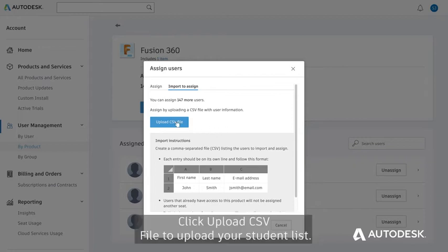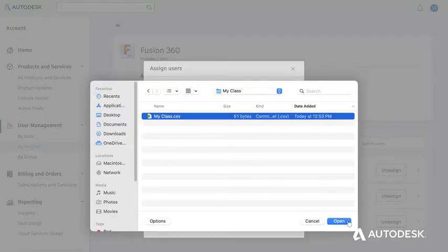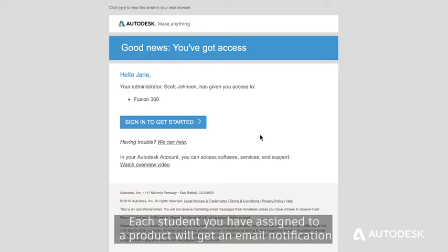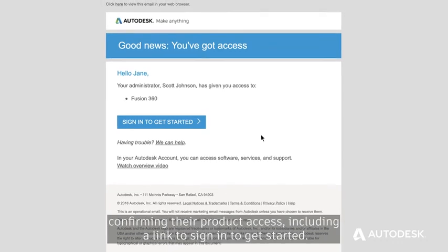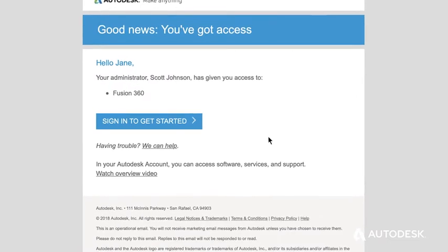Click Upload CSV file to upload your student list. Click Assign to give your students access to your selected product. Each student you have assigned to a product will get an email notification confirming their product access, including a link to sign in to get started.